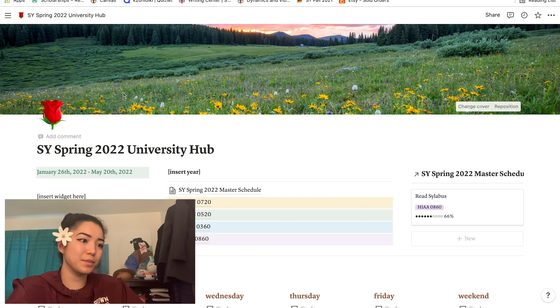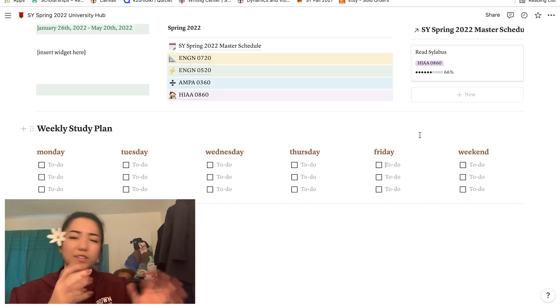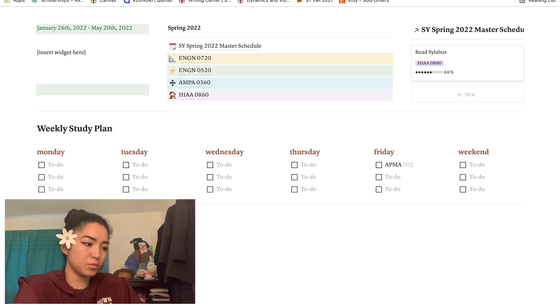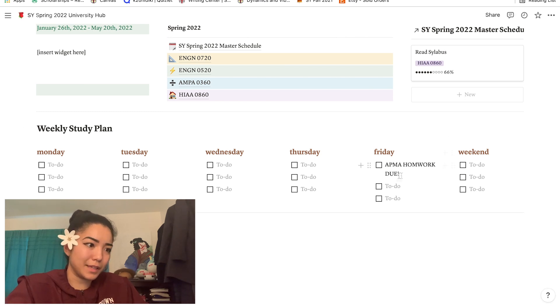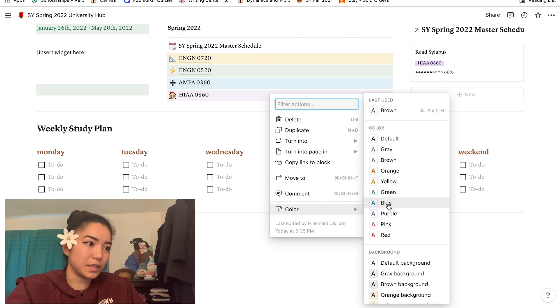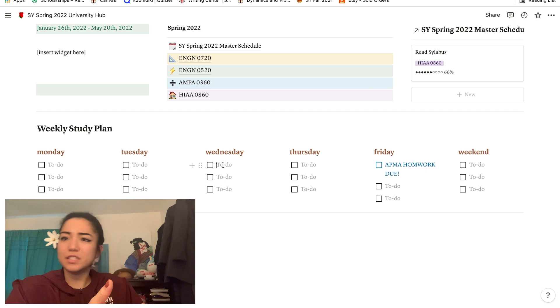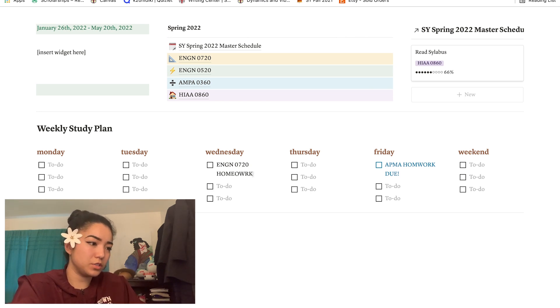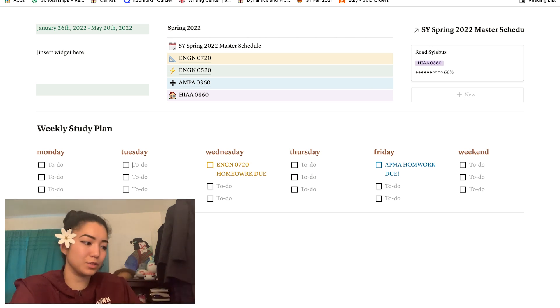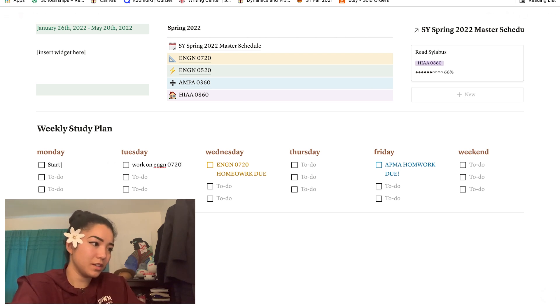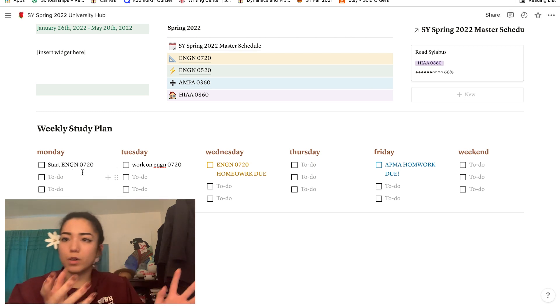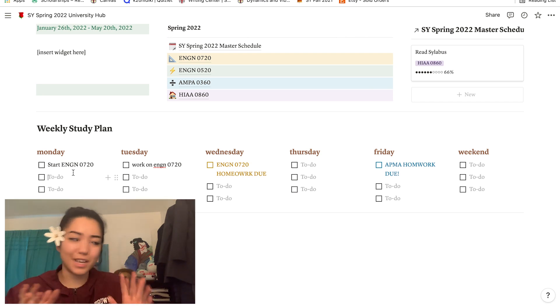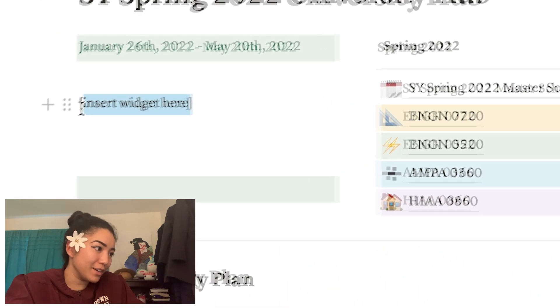Let's go back to the main hub. Down here we have the weekly study plan. In my study plan section I kind of plan out my week and break down the assignments and how I'm gonna tackle all my work throughout the week. For example, if APMA 360 problem sets are due on Fridays, I'll say 'APMA homework due' and I'll make it blue. Let's say that ENGN 720 has a problem set due on Wednesday, so I'll say 'ENGN 0720 homework due.' Before those days where these homework assignments are due, I can say 'work on ENGN 0720,' 'start ENGN 0720,' and so on. Basically this is where I make my study plan and what I should be doing every day of the week.